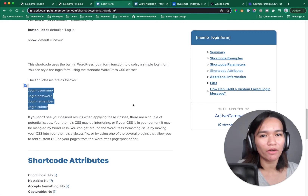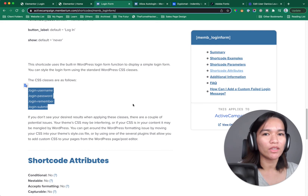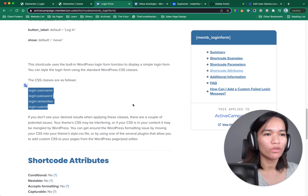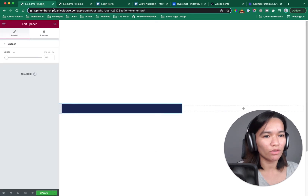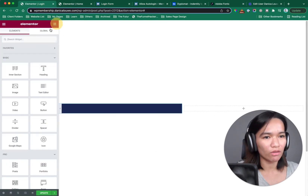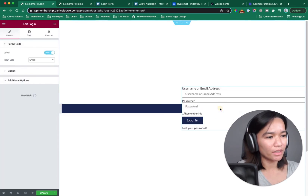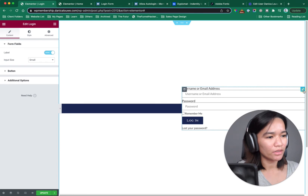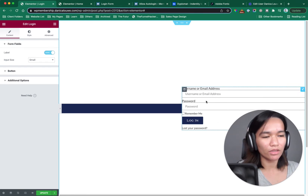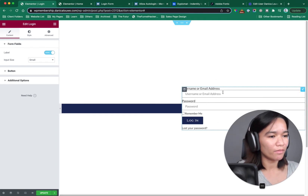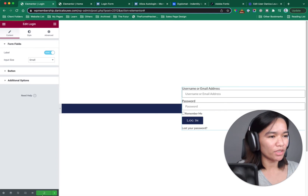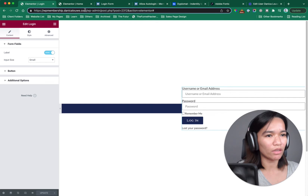In Elementor Pro, it has all you need built right in. I'm going to save this and show you how that looks.